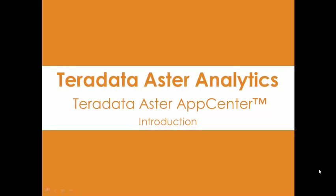Hello, my name is John Thuma and I'm the Astro Big Data Evangelist for Teradata. Today we're going to discuss an introduction to Teradata Astro App Center.